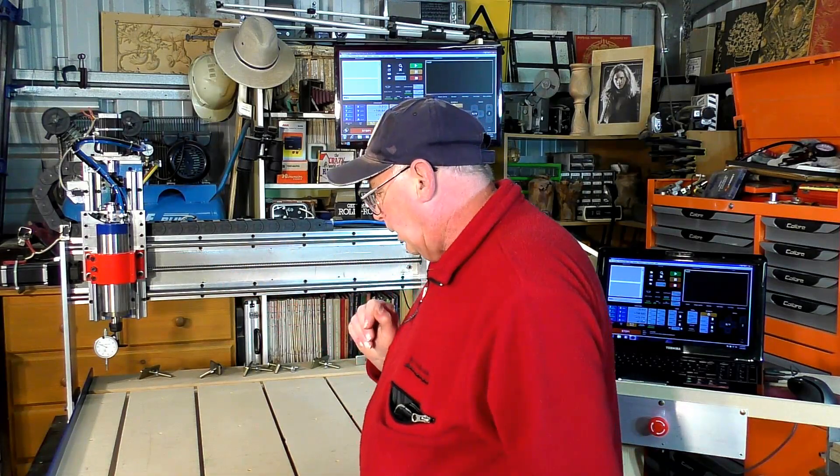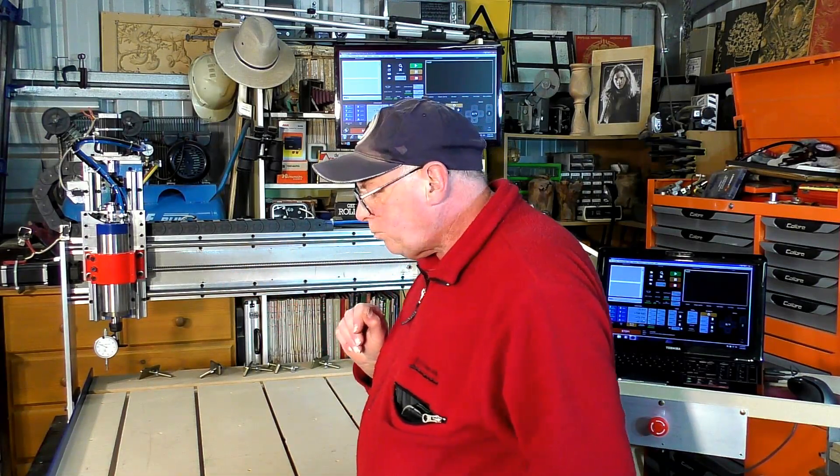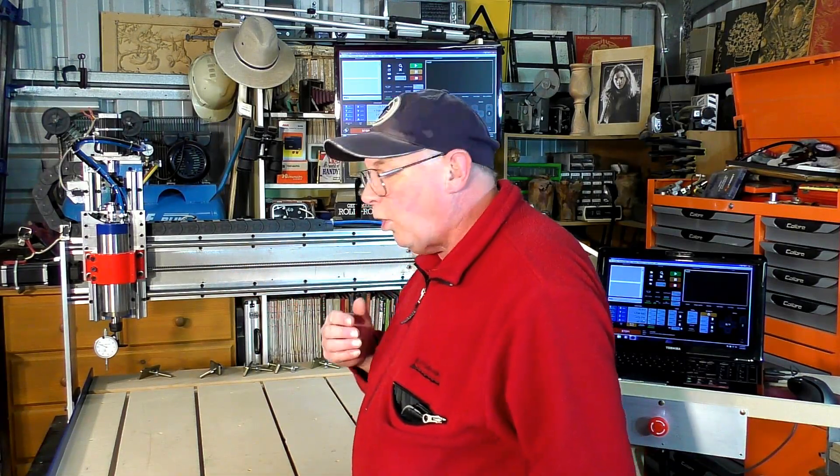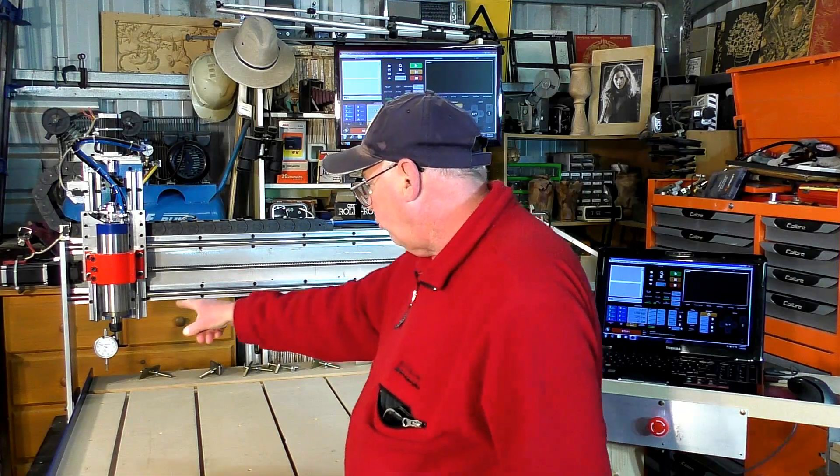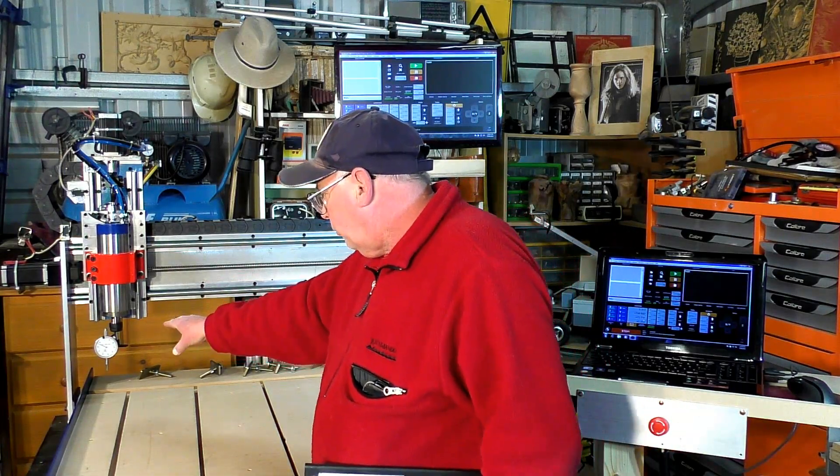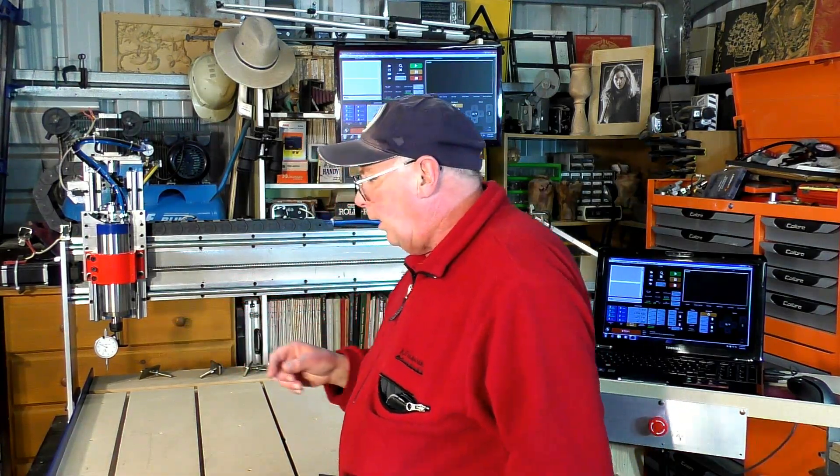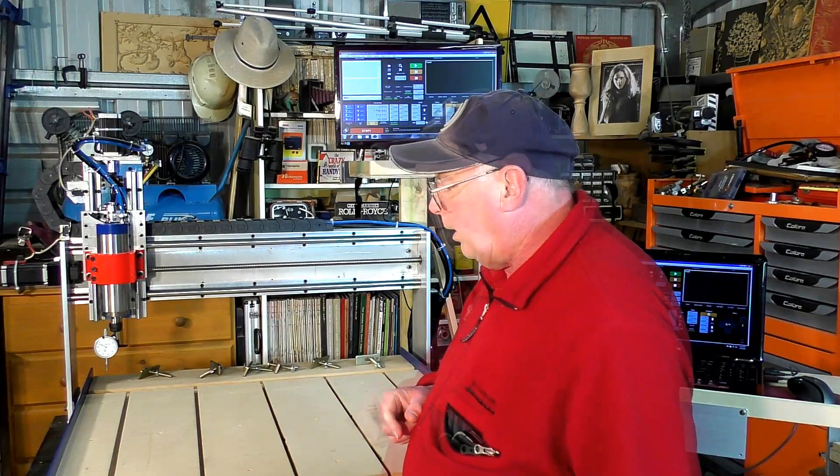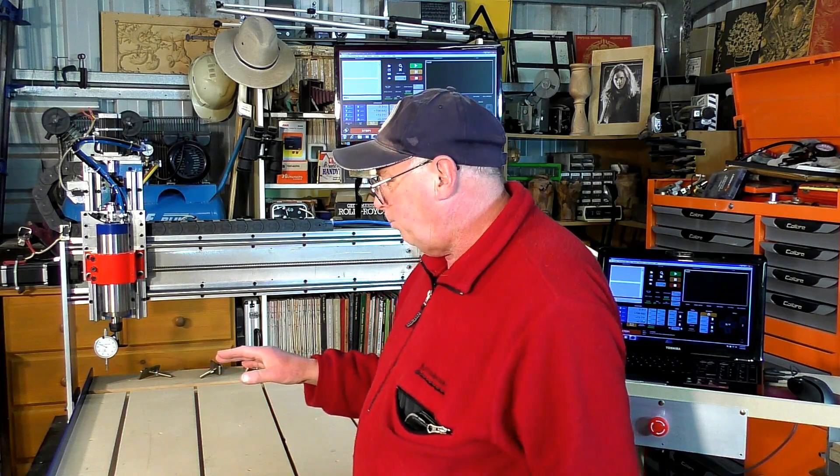But what I personally use, in conjunction with that DTI gauge, is a granite slab. I've got a couple of, I acquired a couple of granite slabs some years ago. And they've come in very useful. They are extremely flat. That's why people use them.